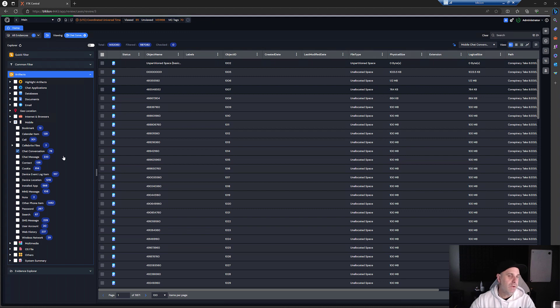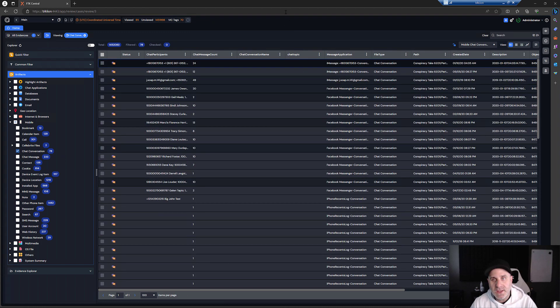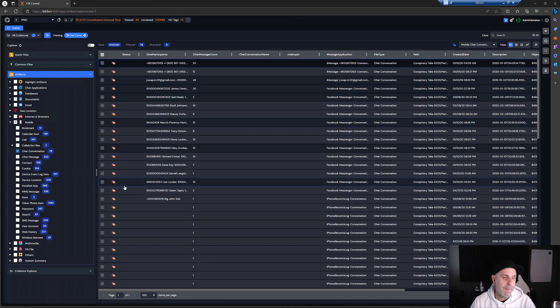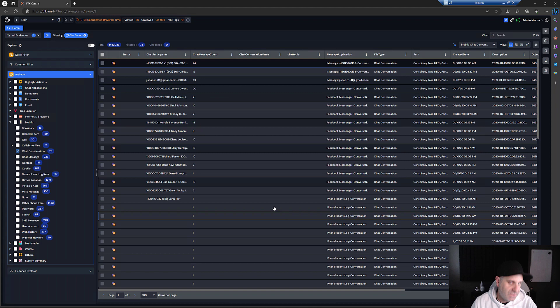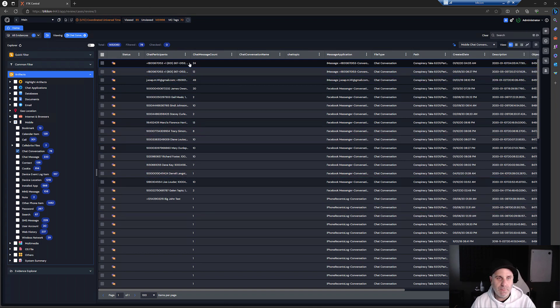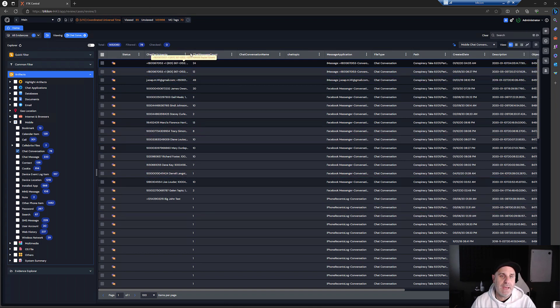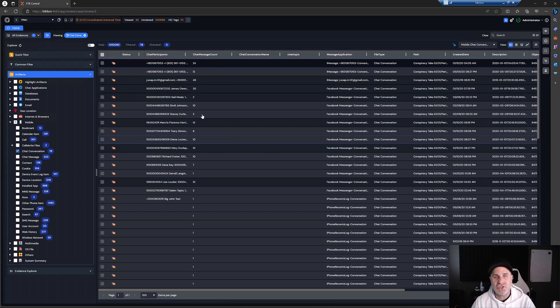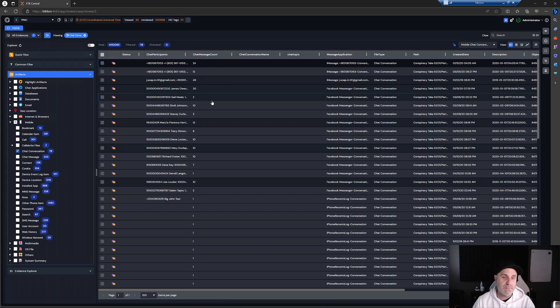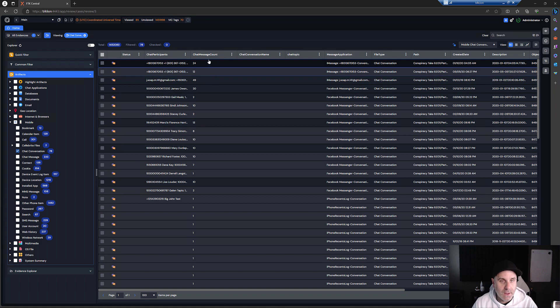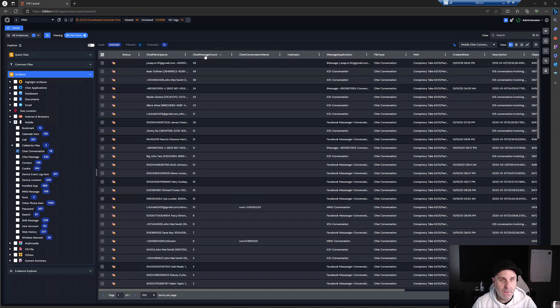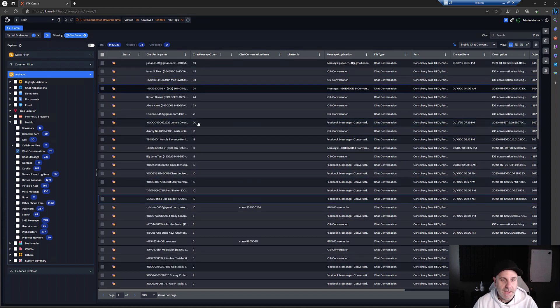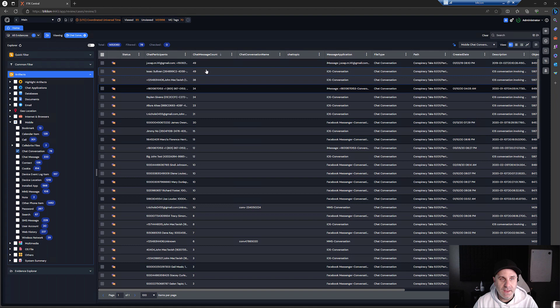We're going to look at some chats. Our interface will filter our mobile stuff down to our chat conversations, and you'll see various types of information. Most importantly, we have our chat participants here and our chat message count. So you could sort by either simply by clicking on the column here.